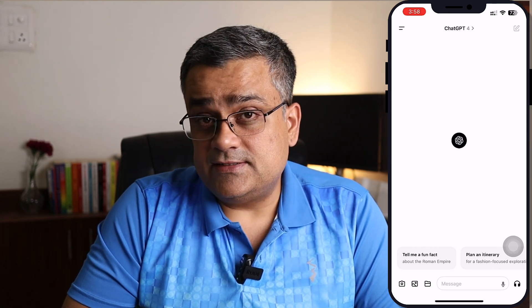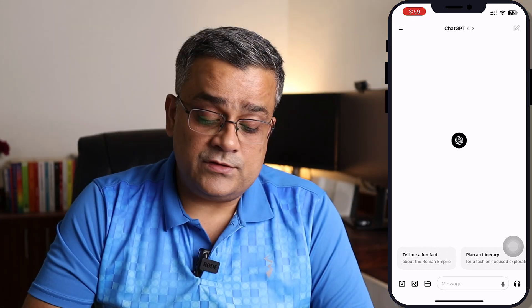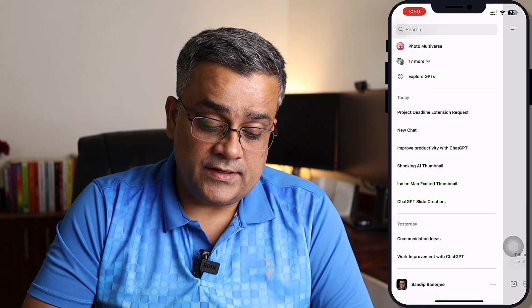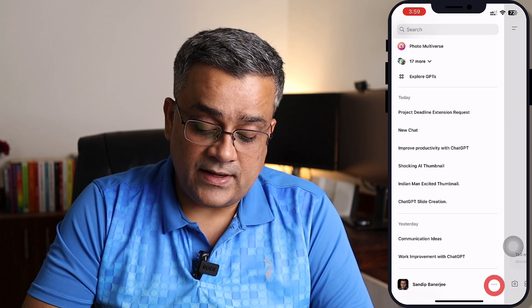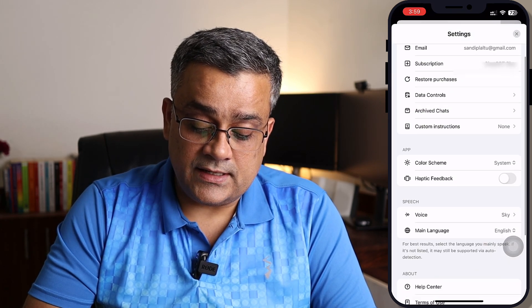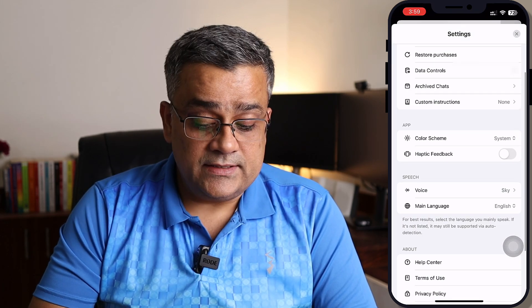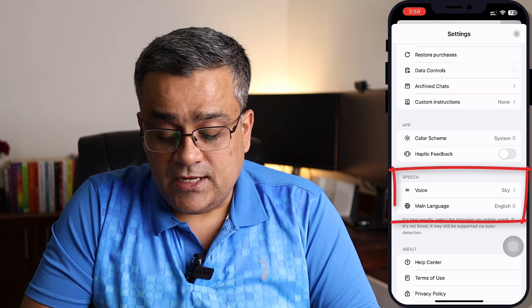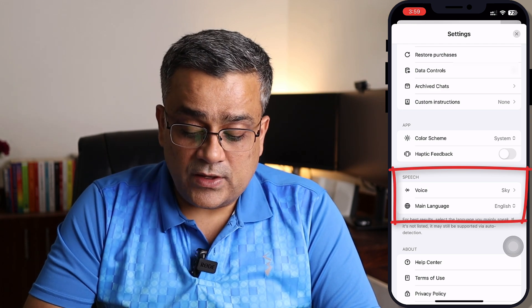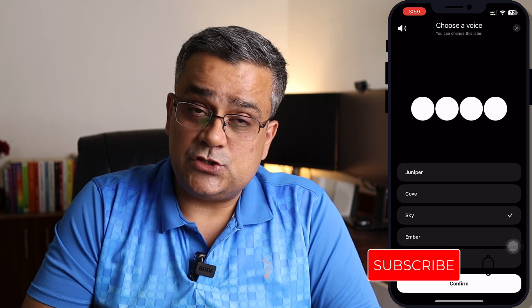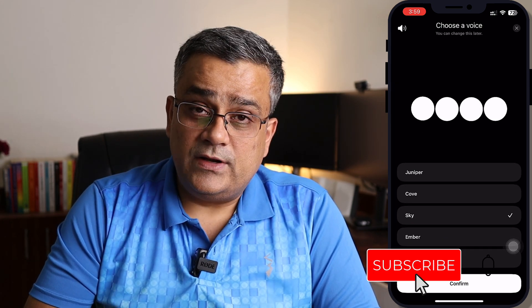If I show you certain options related to this voice assistant, you need to tap on the top left corner, then go to your profile. You will be able to see two options under Speech: Voice and Main Language.